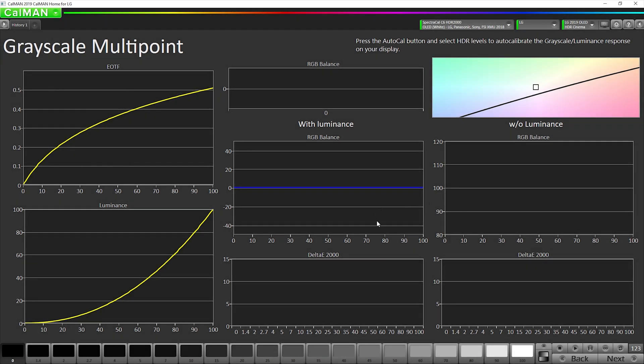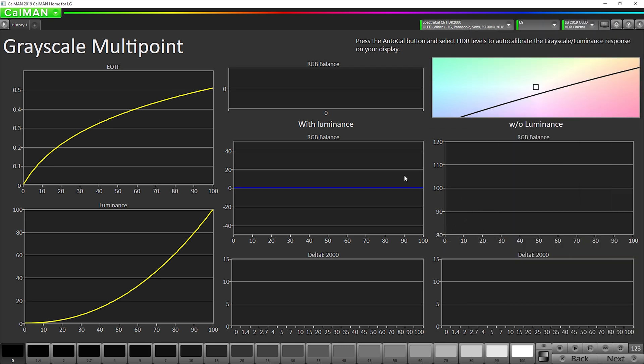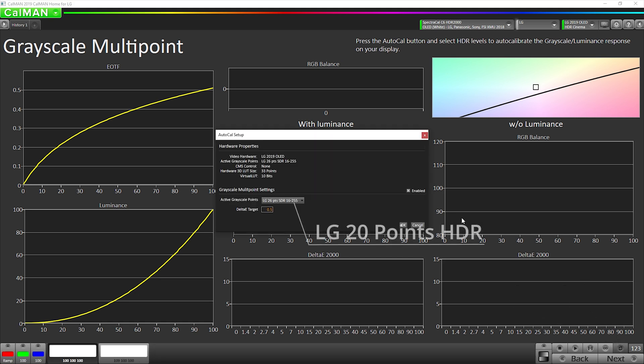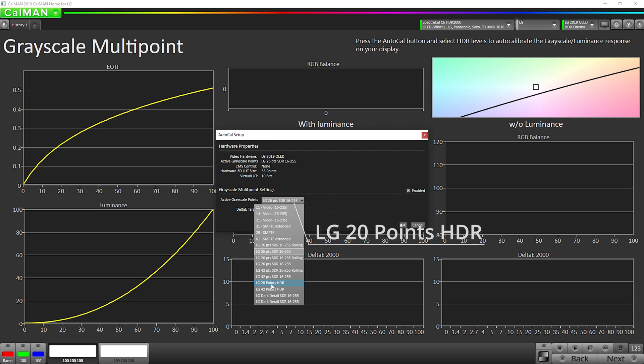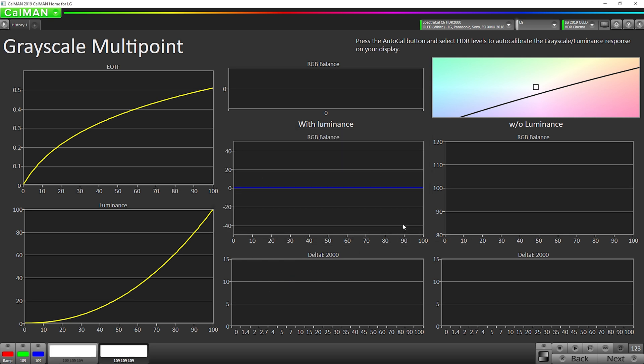Okay, now it's time to create our 1D lookup table calibration. So we're going to click our Auto Cal button. Actually, wait, before I do that, I wanted to let you know if you want the best calibration possible, we recommend going up here and under application measurement options, change your Delta E formula to DEITP. It will take a little bit longer for the calibration to run, but I think it is worth the extra time, especially near black detail. If you change it to that, we are seeing better results. Okay, so I'm going to hit Auto Cal and then change this to LG 20 points HDR and then hit OK.